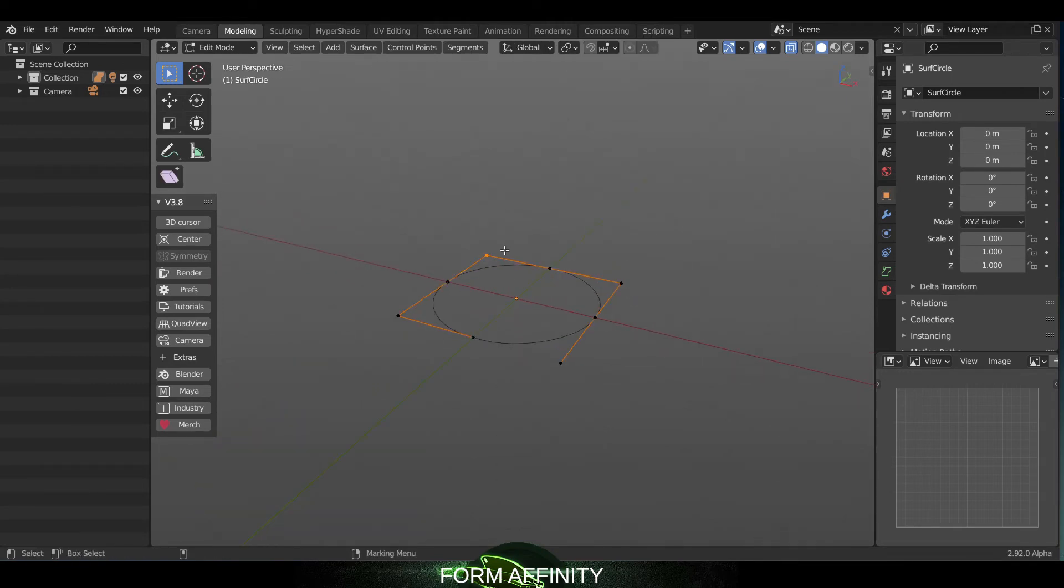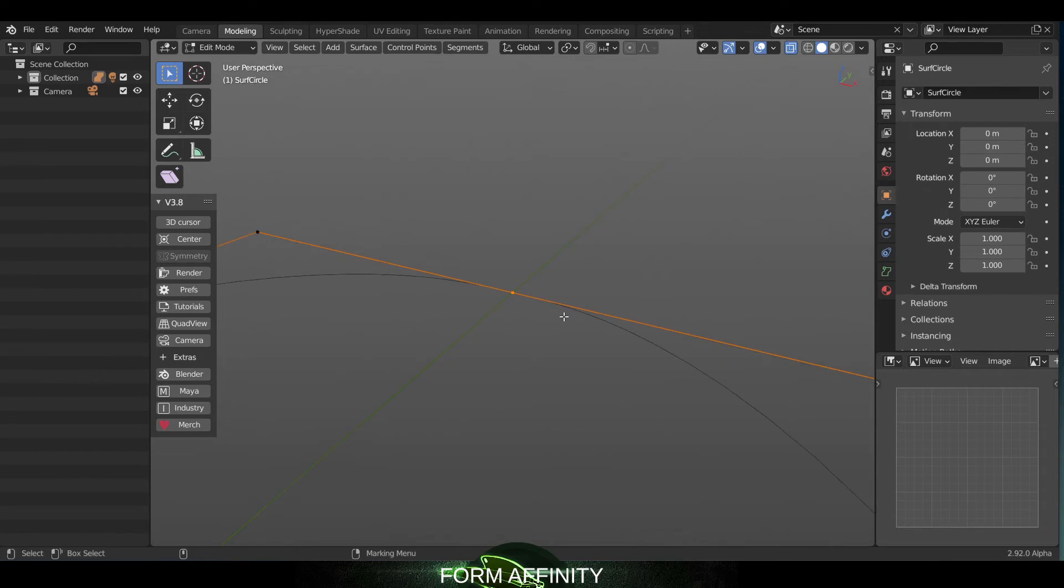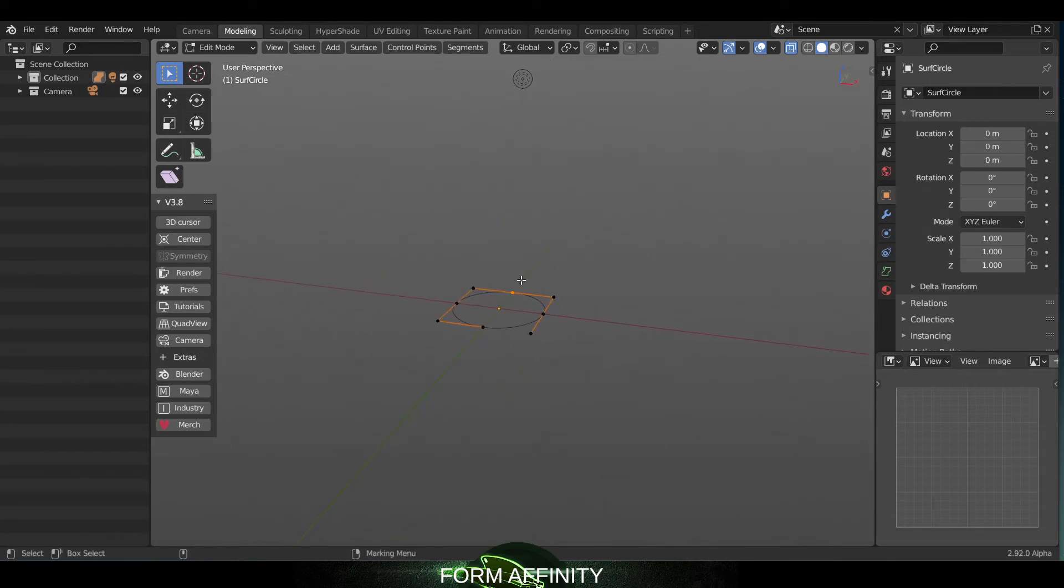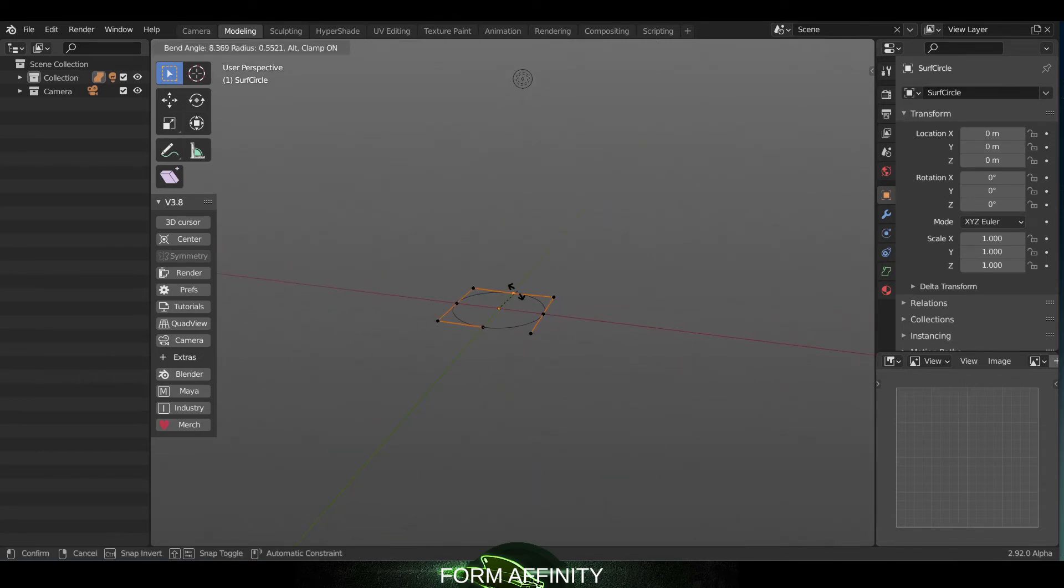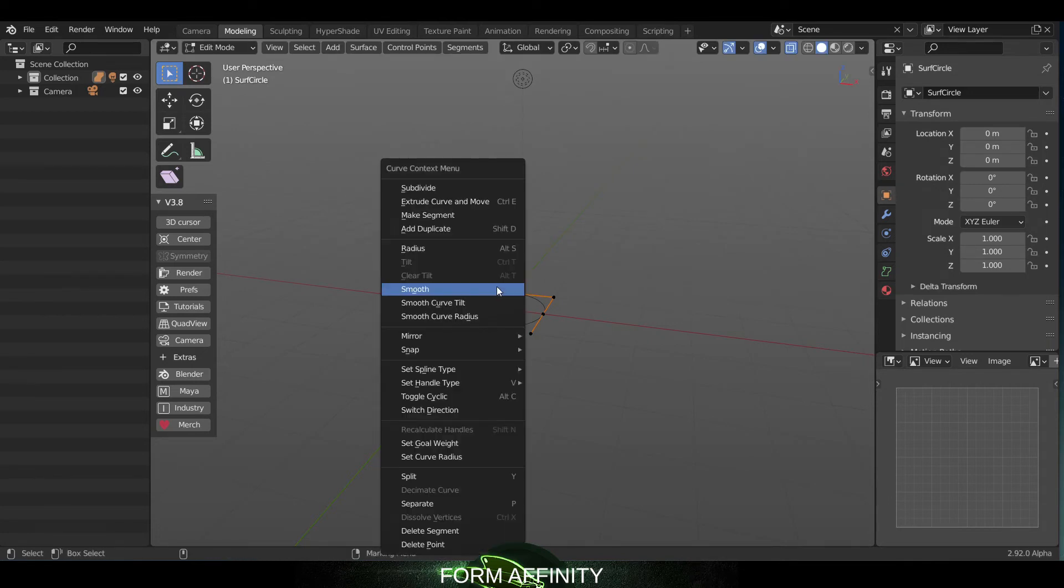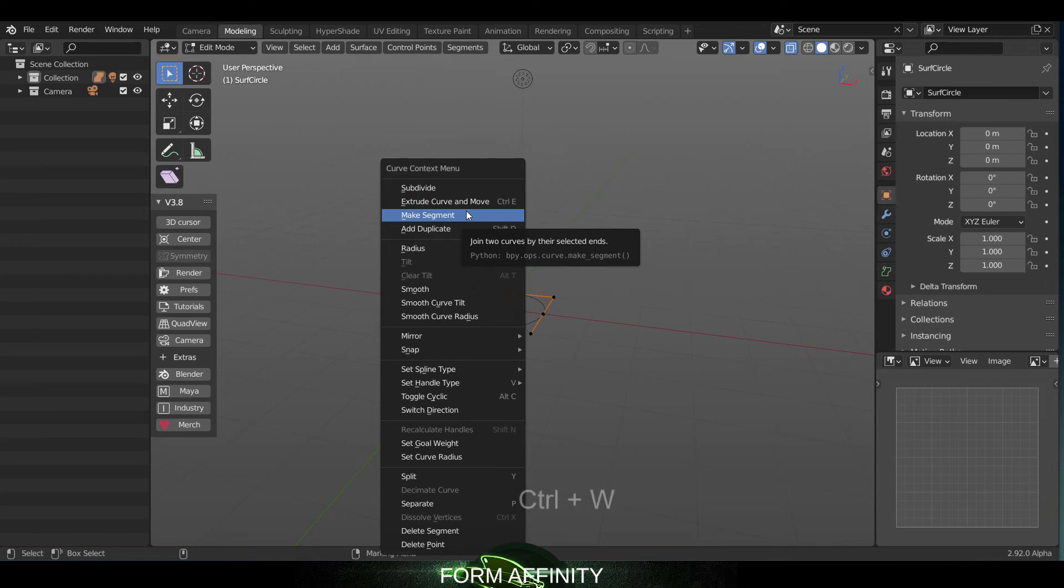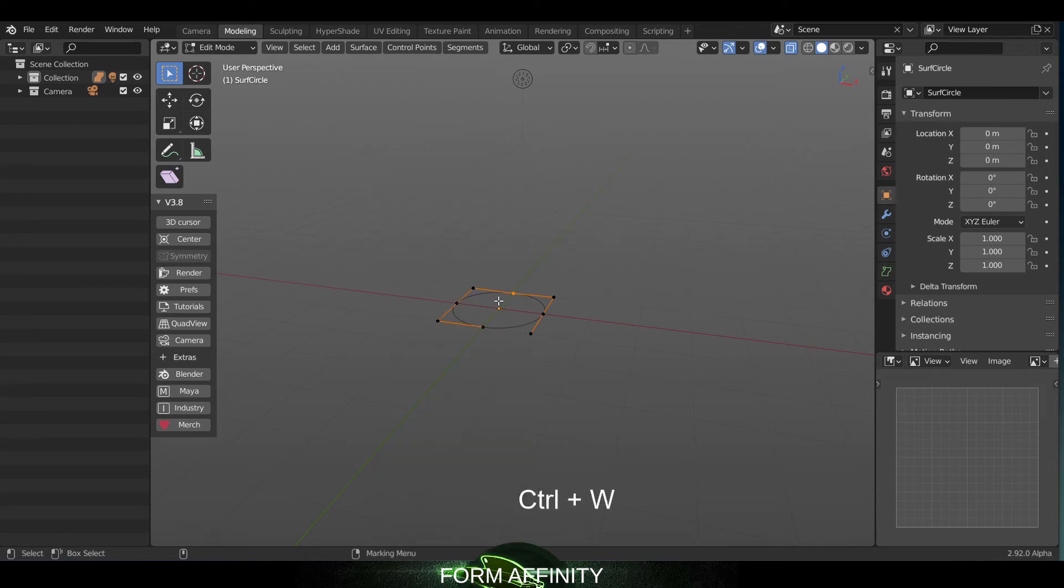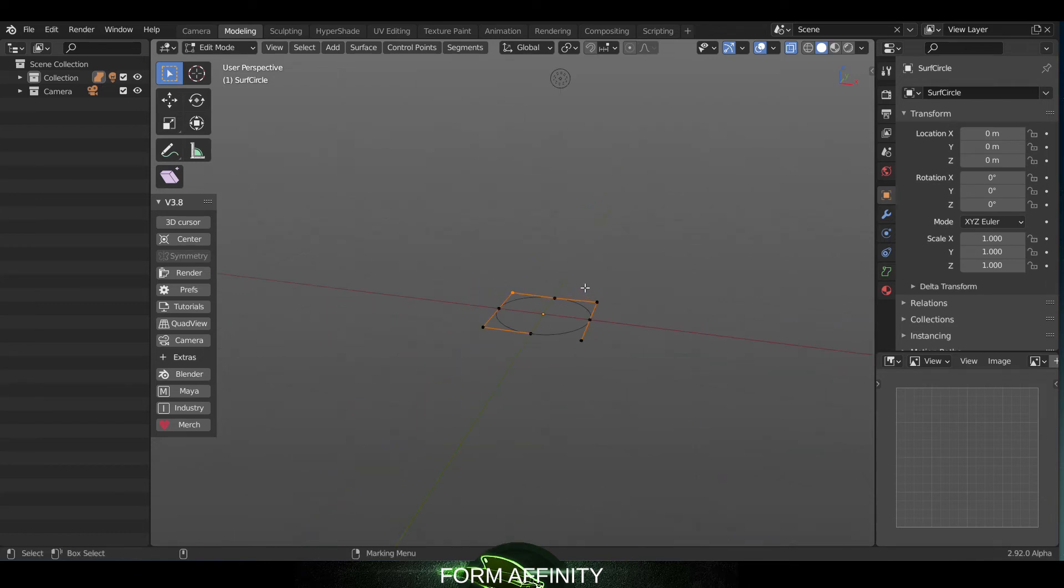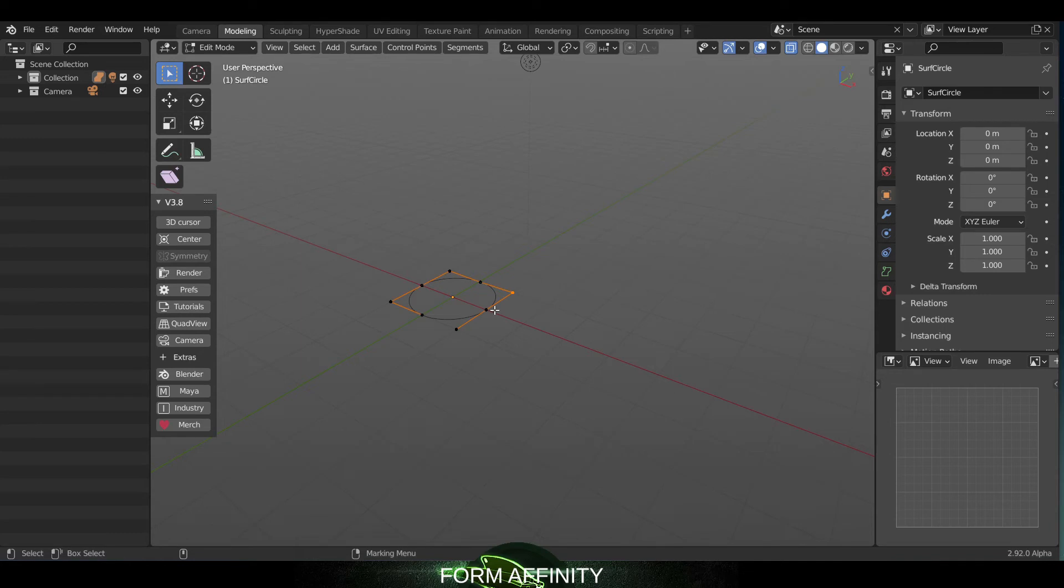When clicking F, it will now focus on your selected vertex, etc., whereas before it was, let me go into the curve context menu, it was F was set to make segment. So now when you want to make a segment, you can just hit Control W and come here, and we can use the F key to focus on selection when we're using curves and within the curve edit mode.